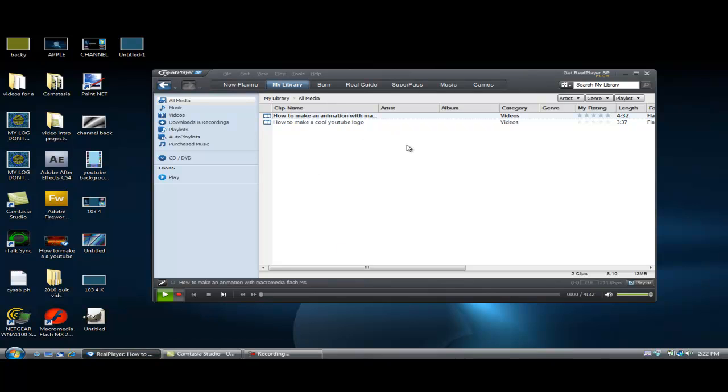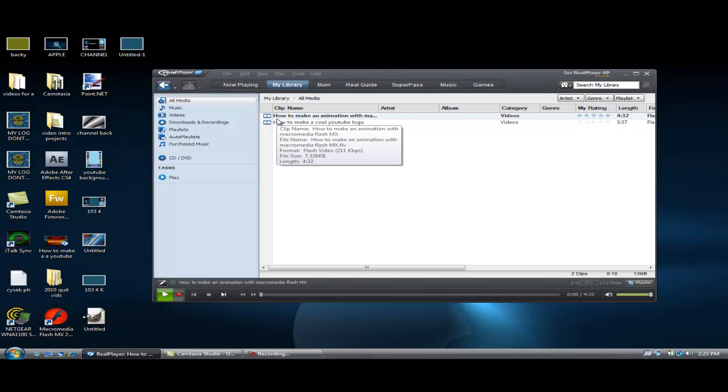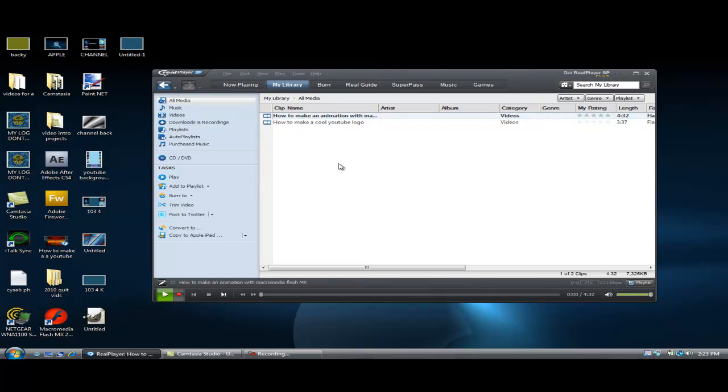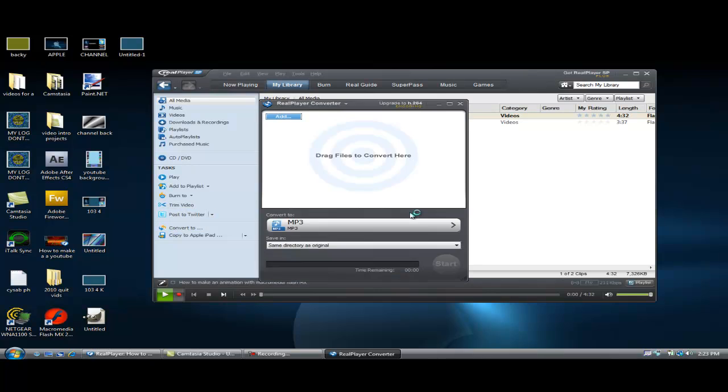So open up your RealPlayer SP or any other RealPlayer, go to my library, take your videos, because we're going to be burning an audio CD. So first things first, I want you to convert these. Click on one of them and click convert to MP3 format.